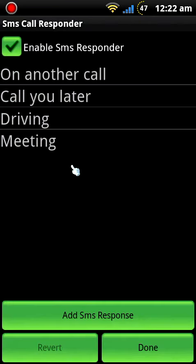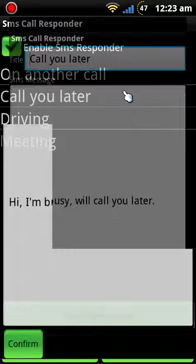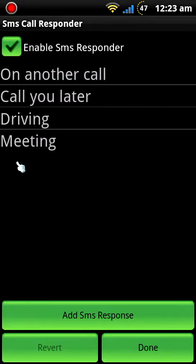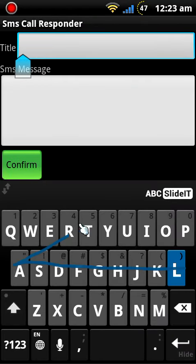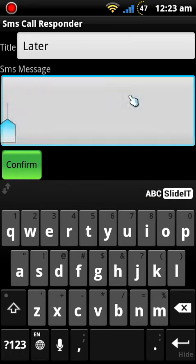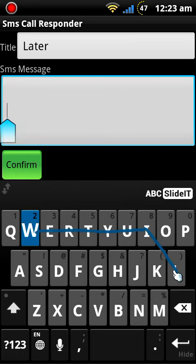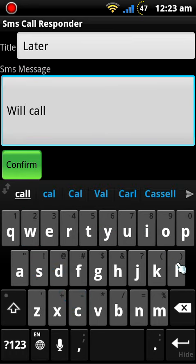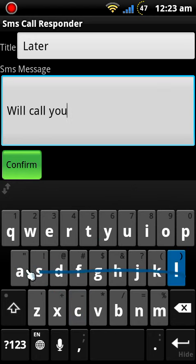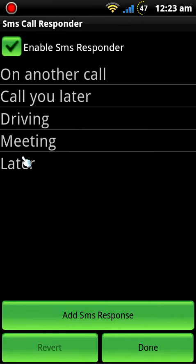So when you first install it you get a few messages already here and you can edit them if you touch one of them and you can add your own message here. Let's say we'll call you later and here it is.